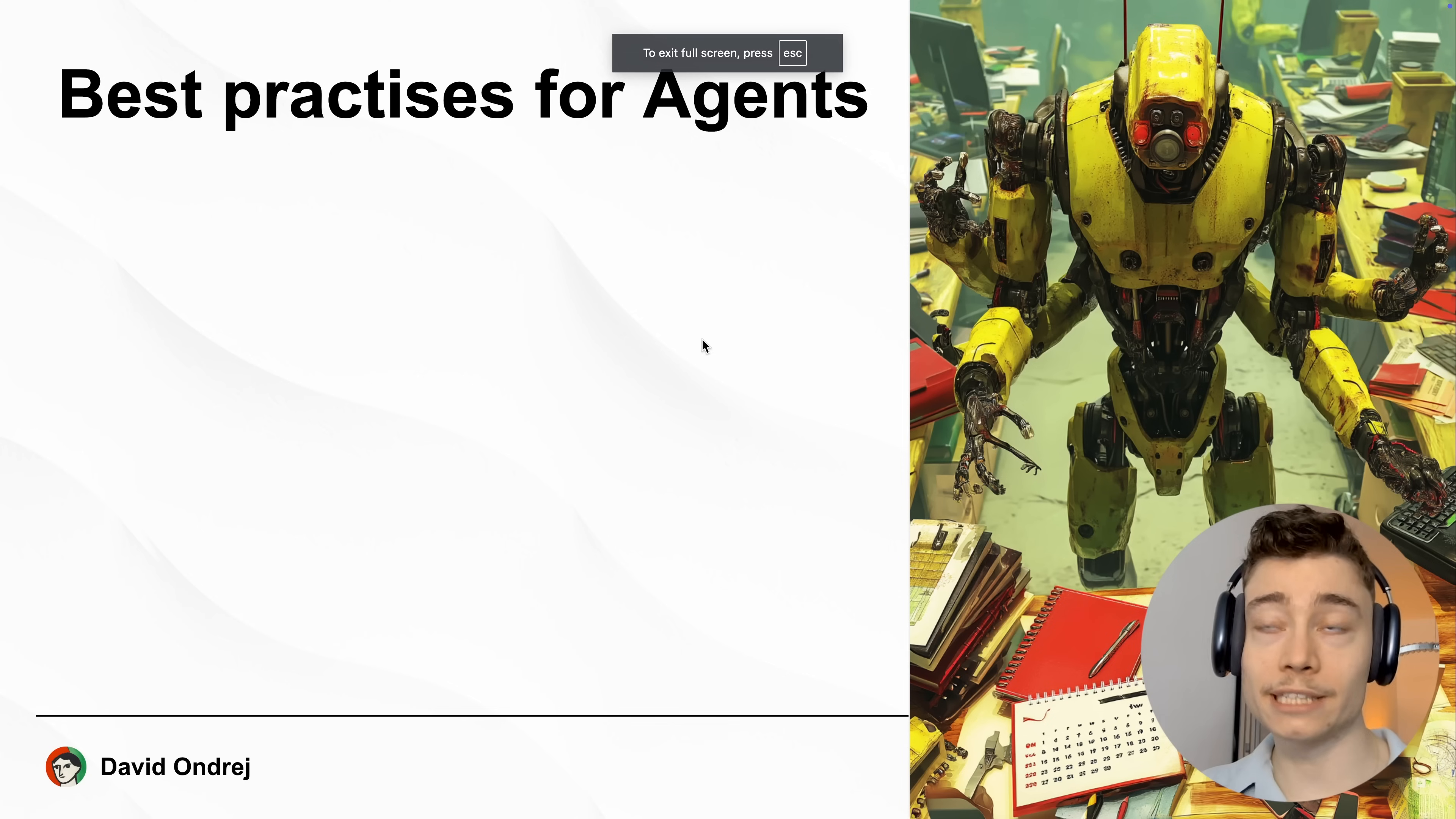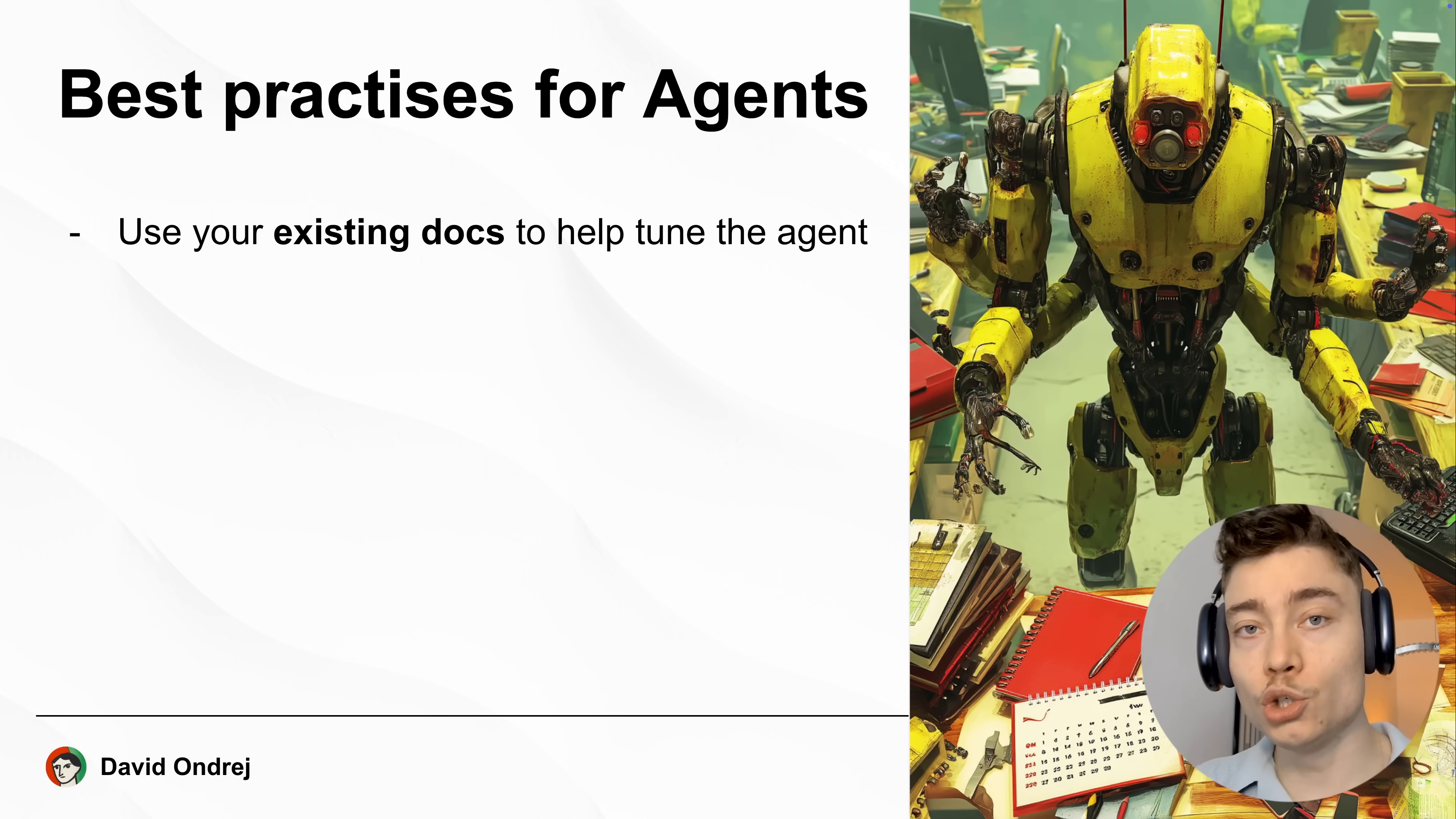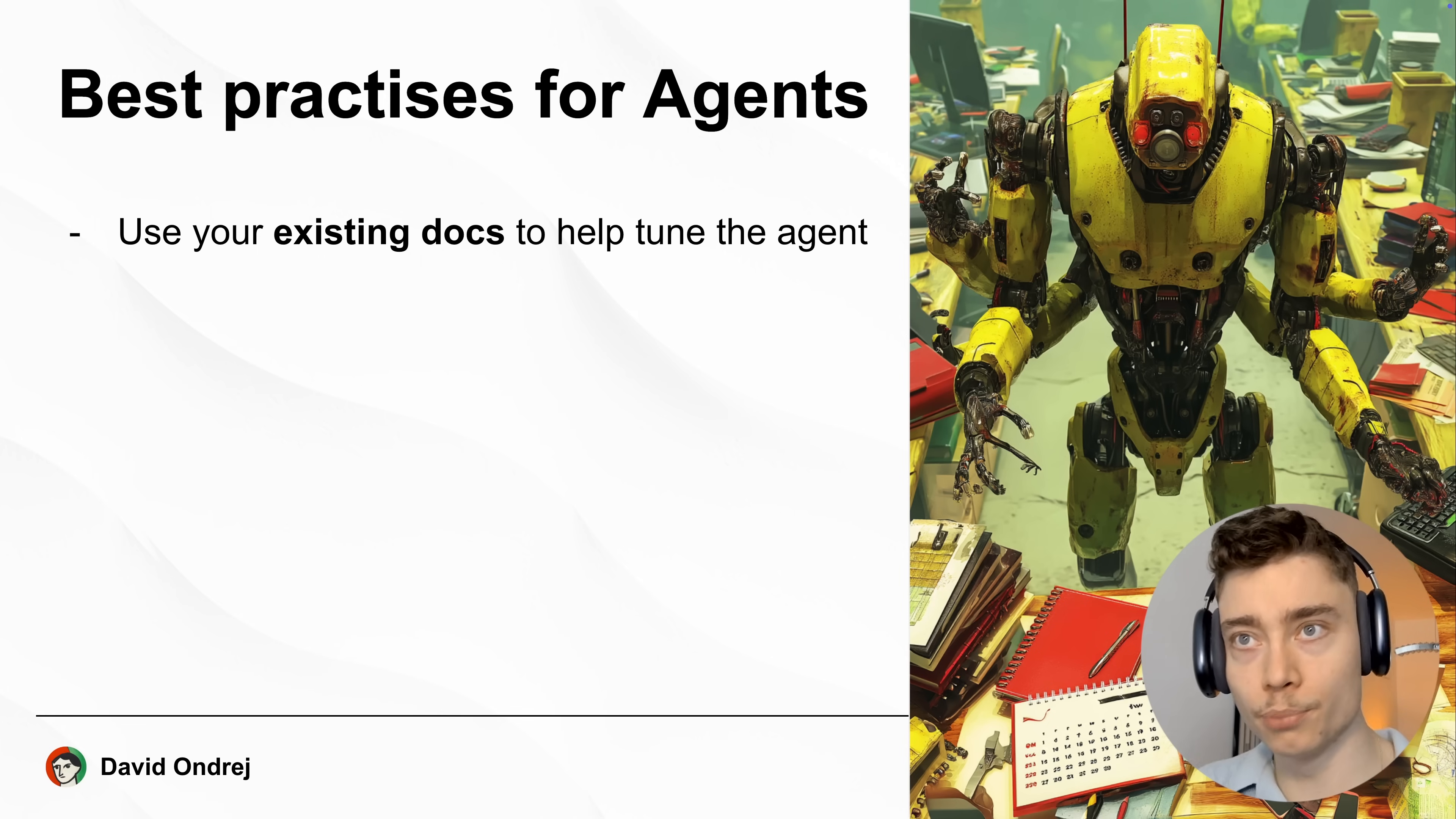Now here are the best practices for agents. Use your existing documentation to help tune your agent. No matter who you are, no matter if you run a small business or just are one person, you have some documents, right? Some private files, some Apple notes, something in Notion. You have some info that only you have that perhaps giving to the AI agent would improve it.